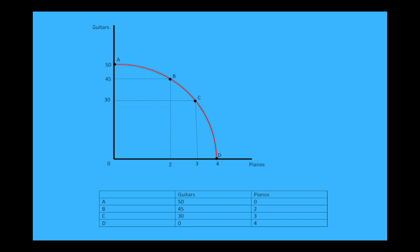So in this case an economist would say that the opportunity cost of going from point B to point C is 15 guitars. Remember, opportunity cost is just that, a cost. So the unit will always be in terms of what you give up.